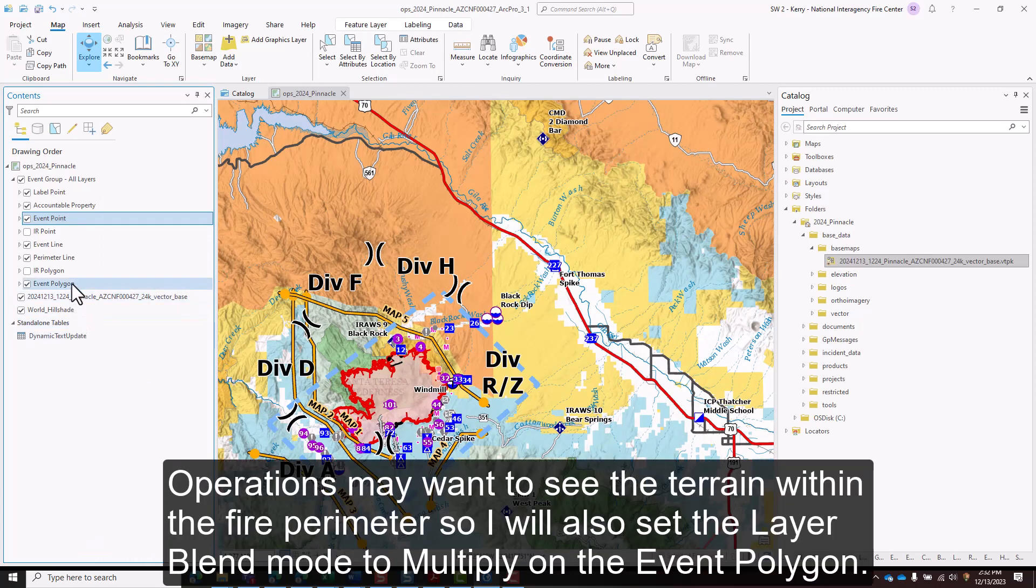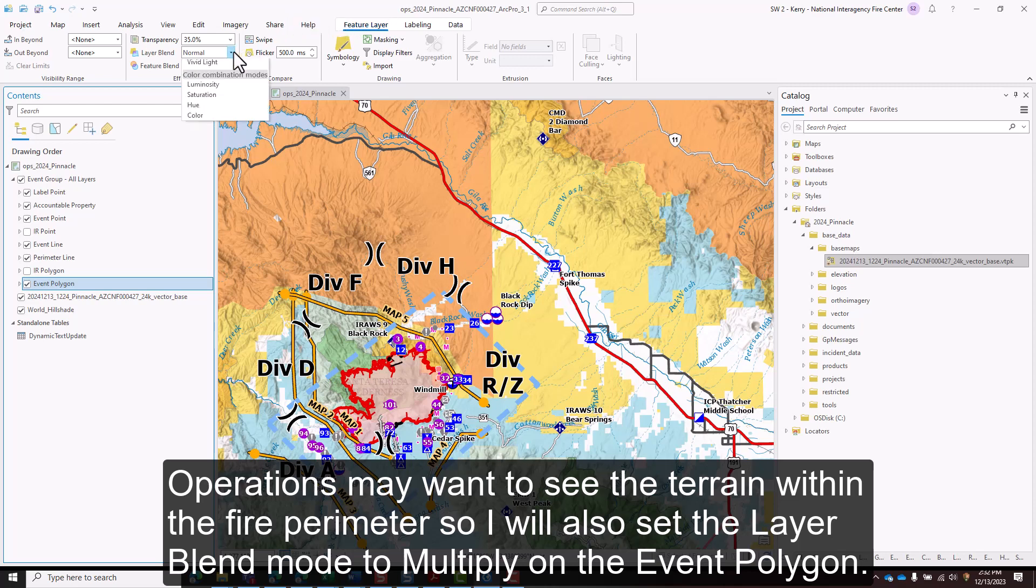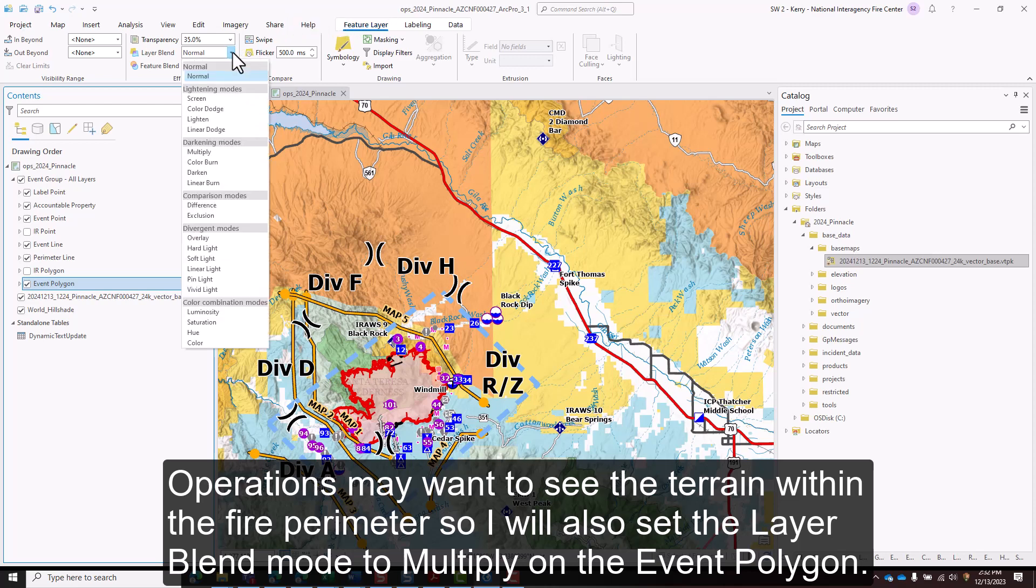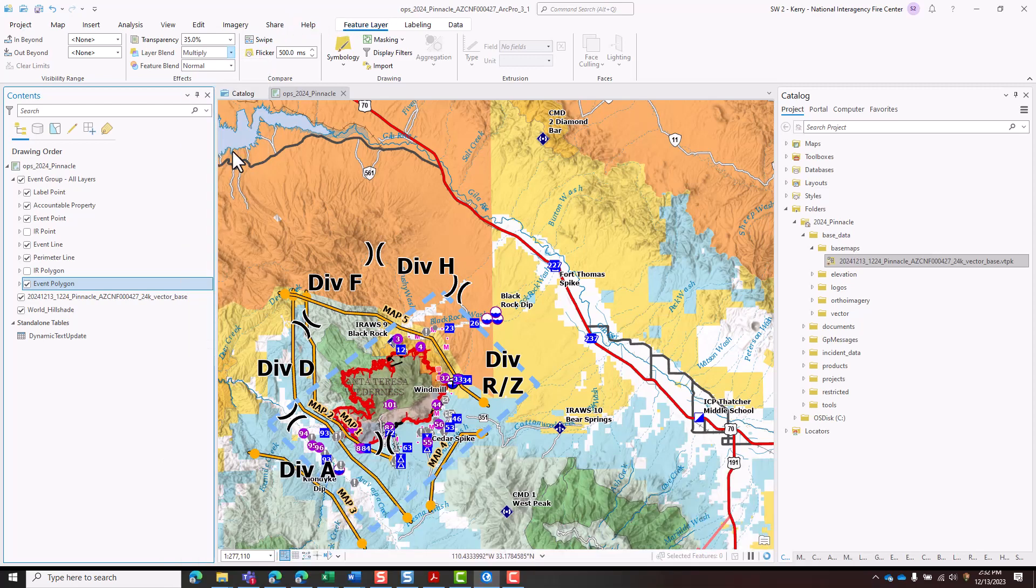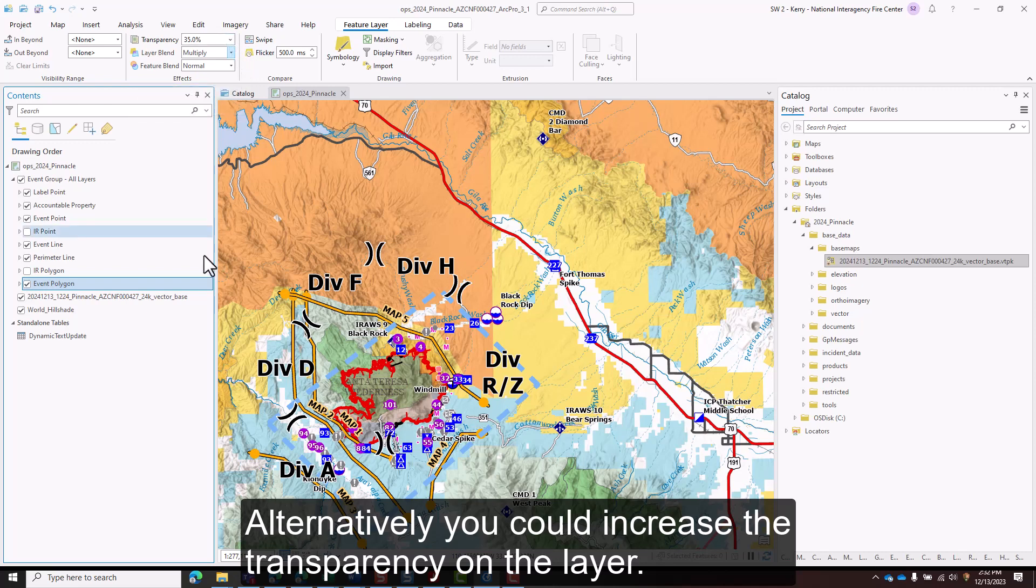Operations may want to see the terrain within the fire perimeter so I'll also set the layer blend mode to multiply on the event polygon. Alternatively, you could increase the transparency on the layer.